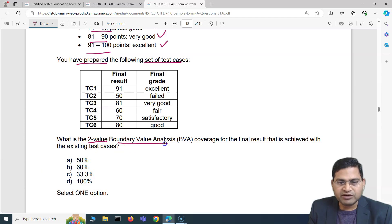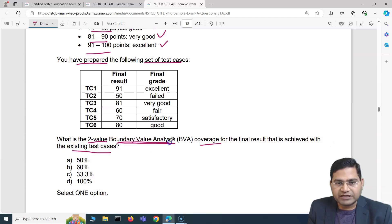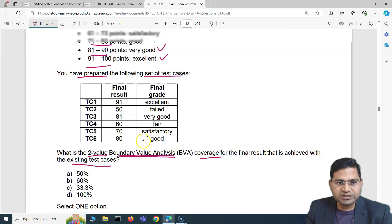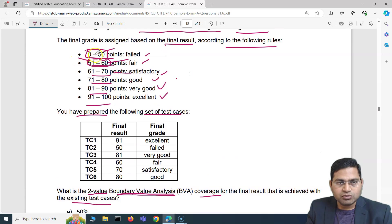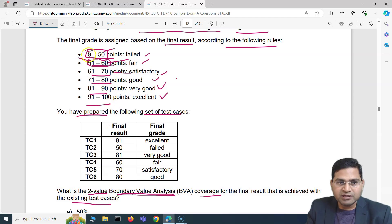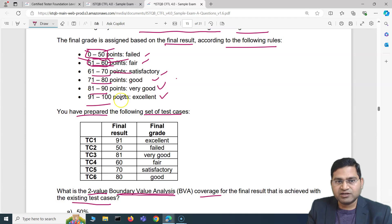The question asks: what is the two-value boundary value analysis coverage for the final result achieved with the existing test cases? For two-value BVA, for each partition we take the lower and the higher boundary, meaning each partition will have two test cases. There are six partitions, so to get 100% two-value BVA coverage we need six times two, which is twelve test cases.